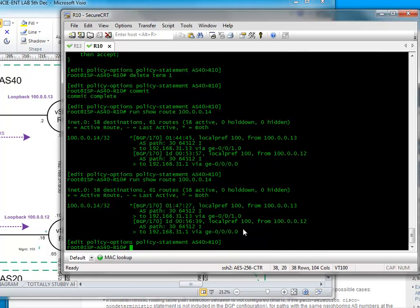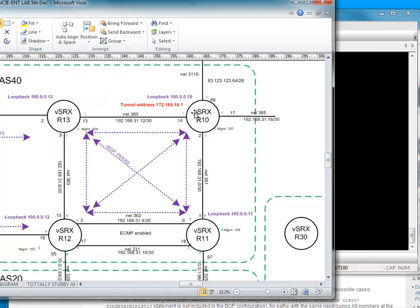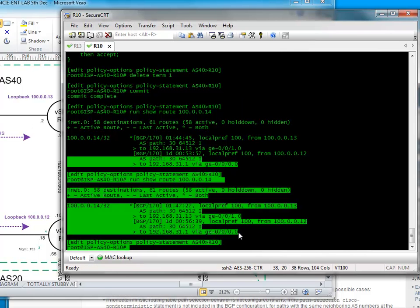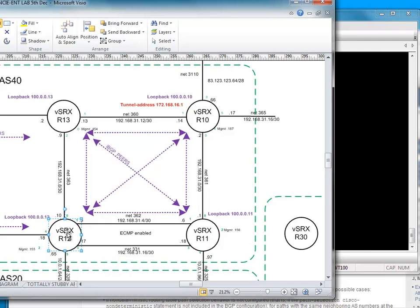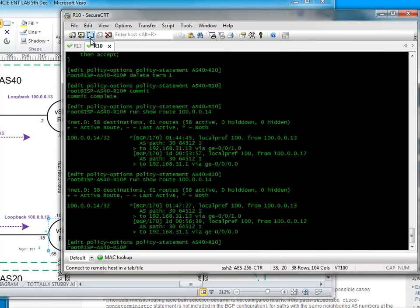Now what I want to do is influence the local preference value. I'll make one of these higher. At the moment it's choosing the route via 13, reaching the prefix in this fashion here. We're going to influence this and make it go this way. There's lots of different ways actually to do this. First, I'll do the crudest which is configuring a local preference value here. I think it will basically tell all these that my local preference value for all my routes are better, so you really want to come to me first.